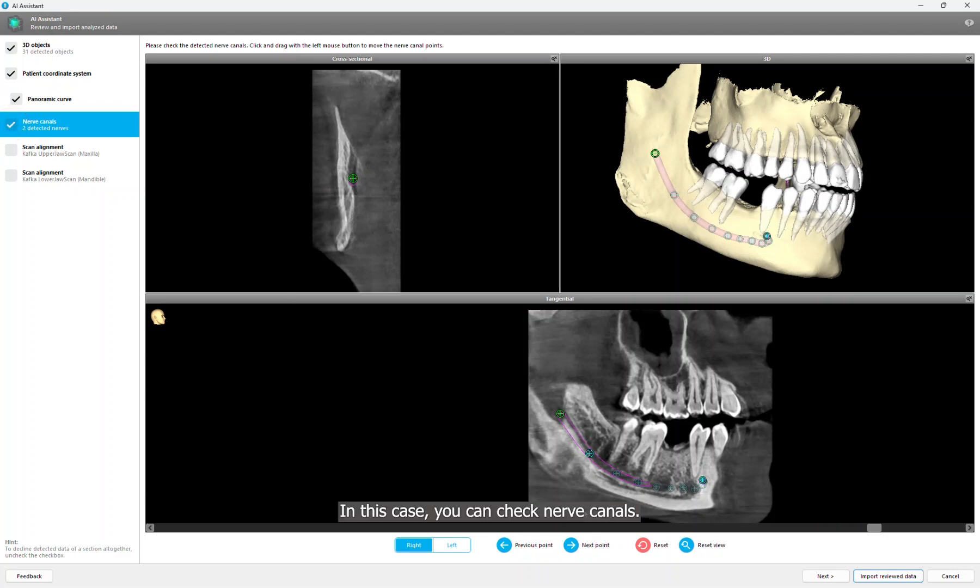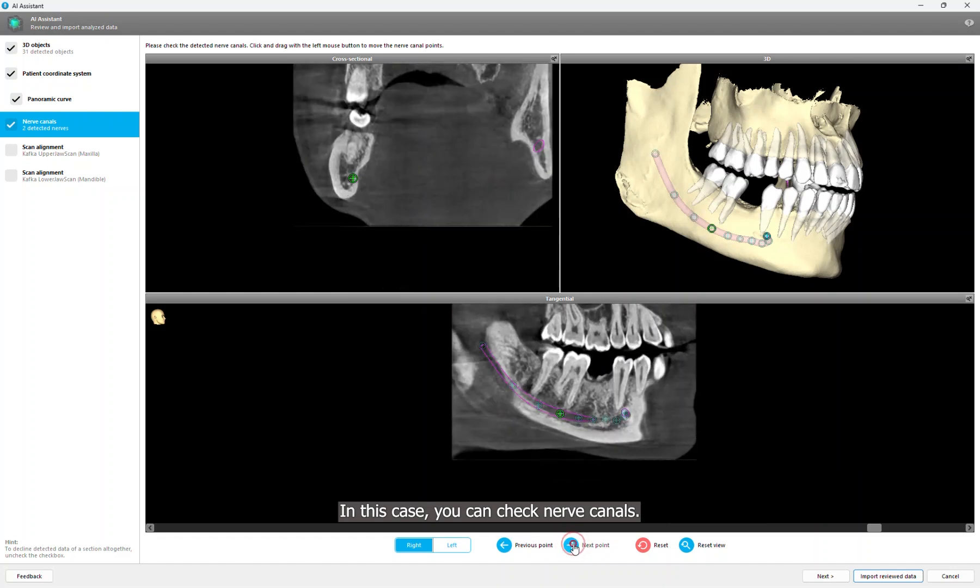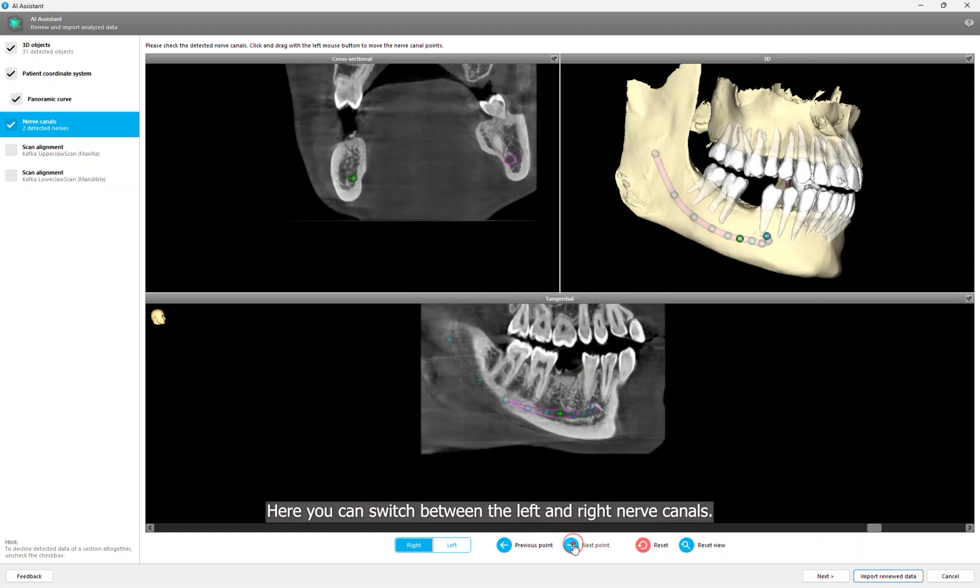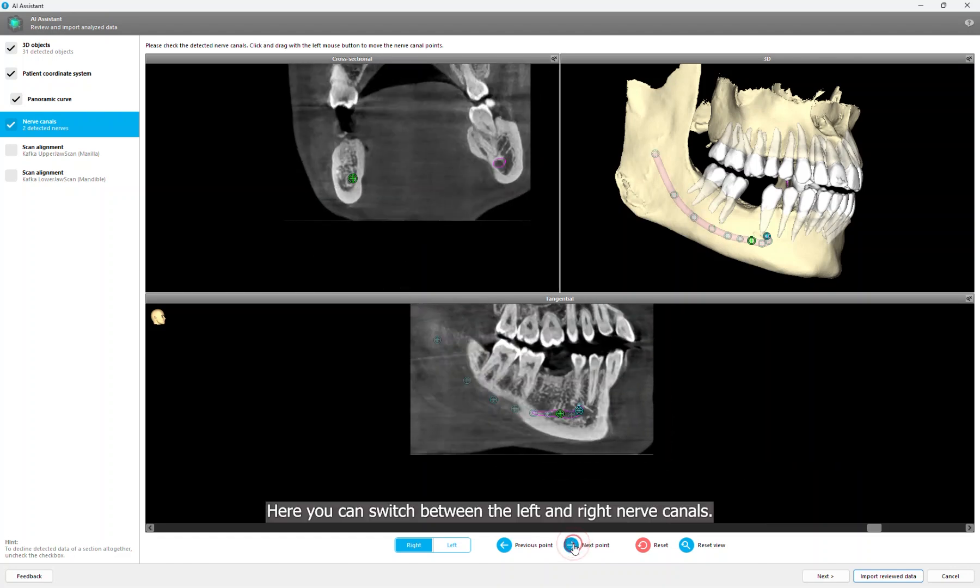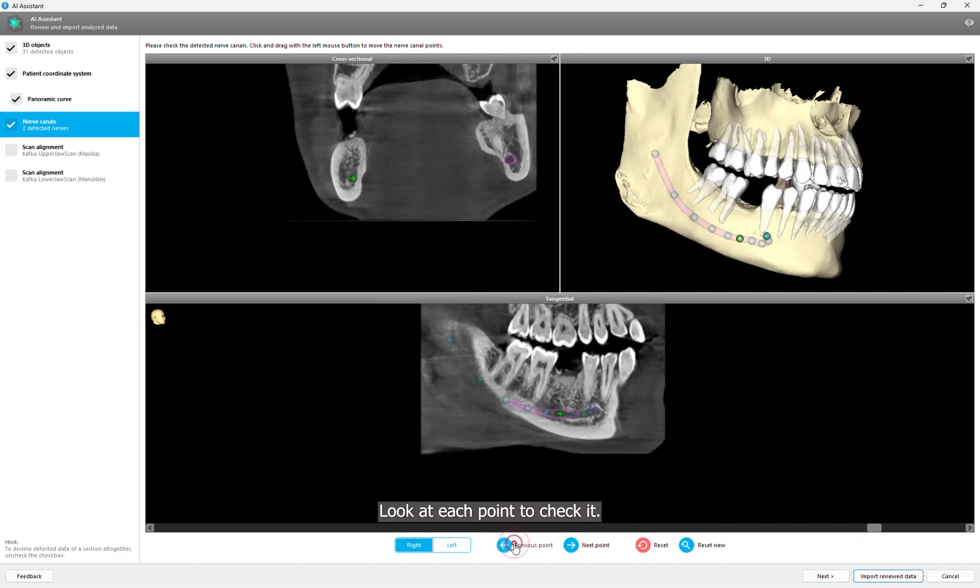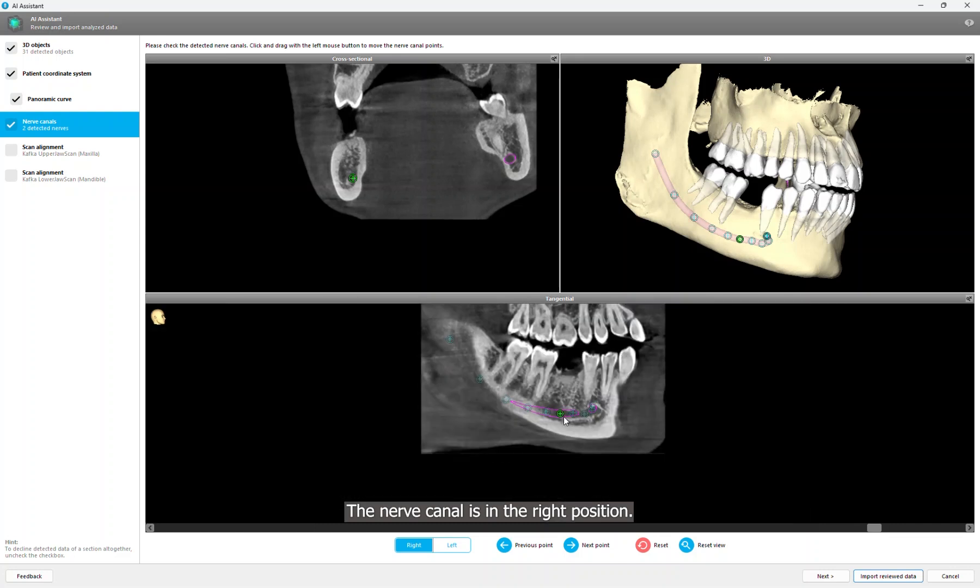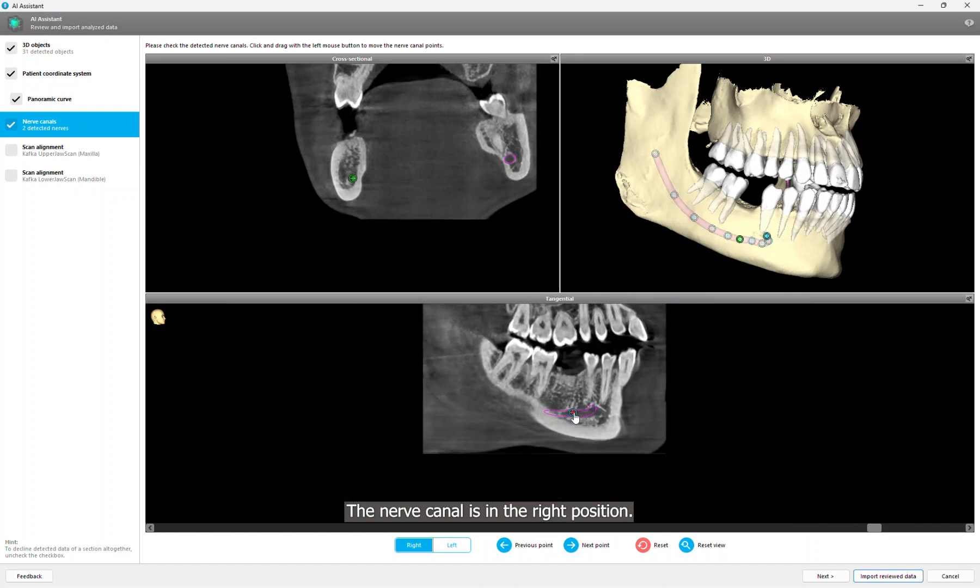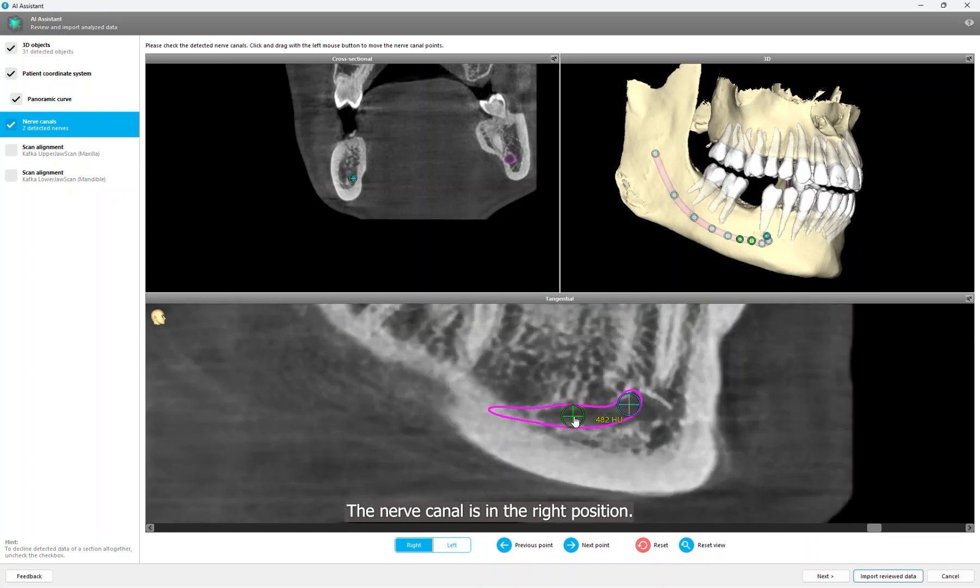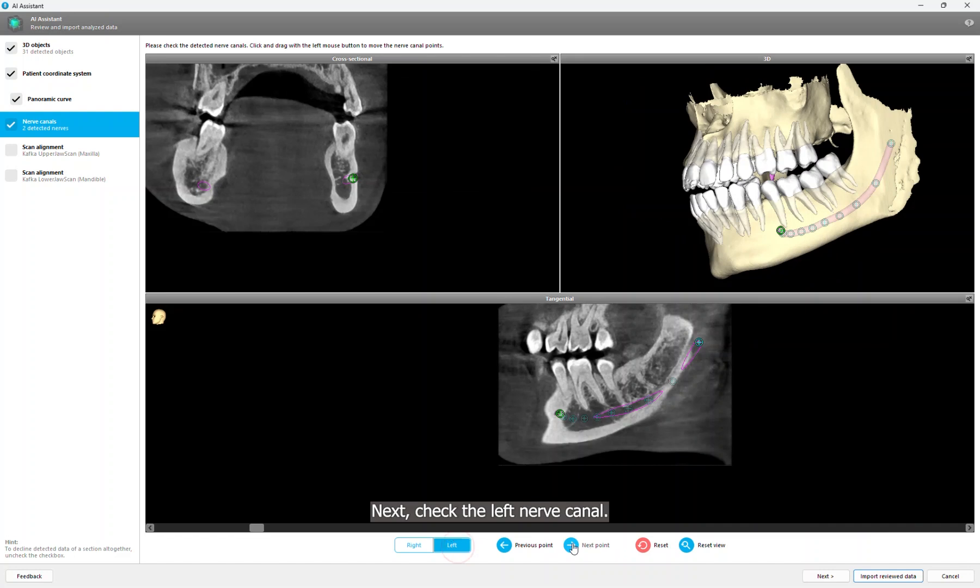In this case, you can check nerve canals. Here you can switch between the left and right nerve canals. Look at each point to check it. The nerve canal is in the right position. Next, check the left nerve canal.